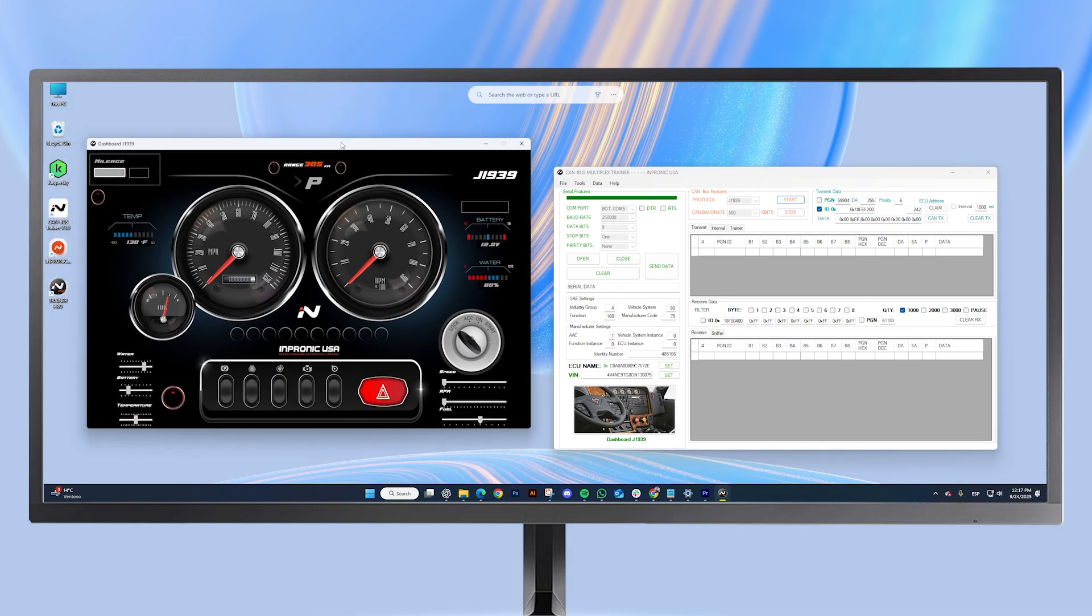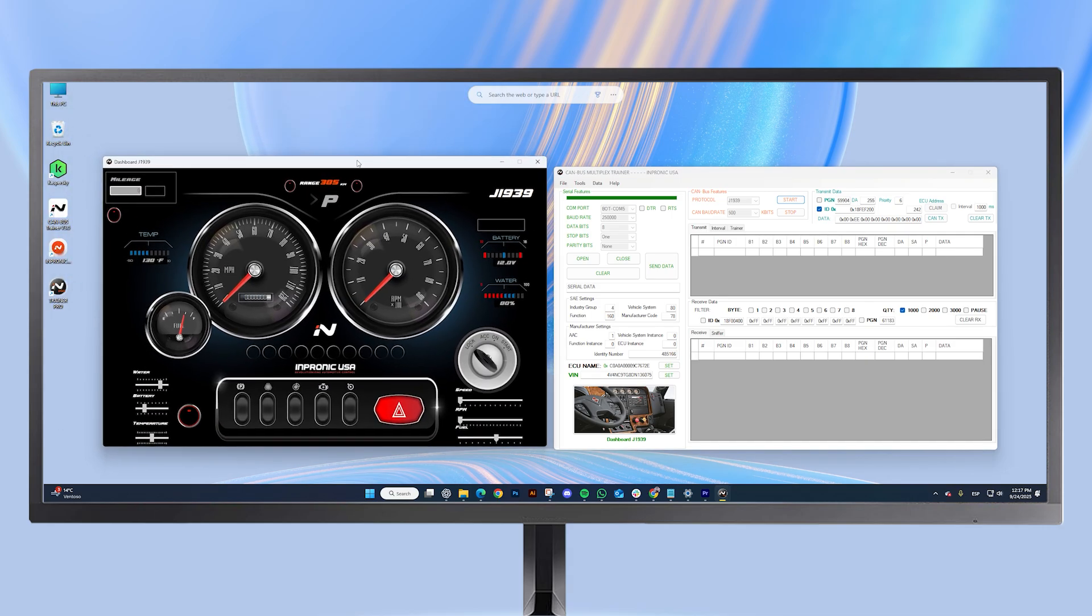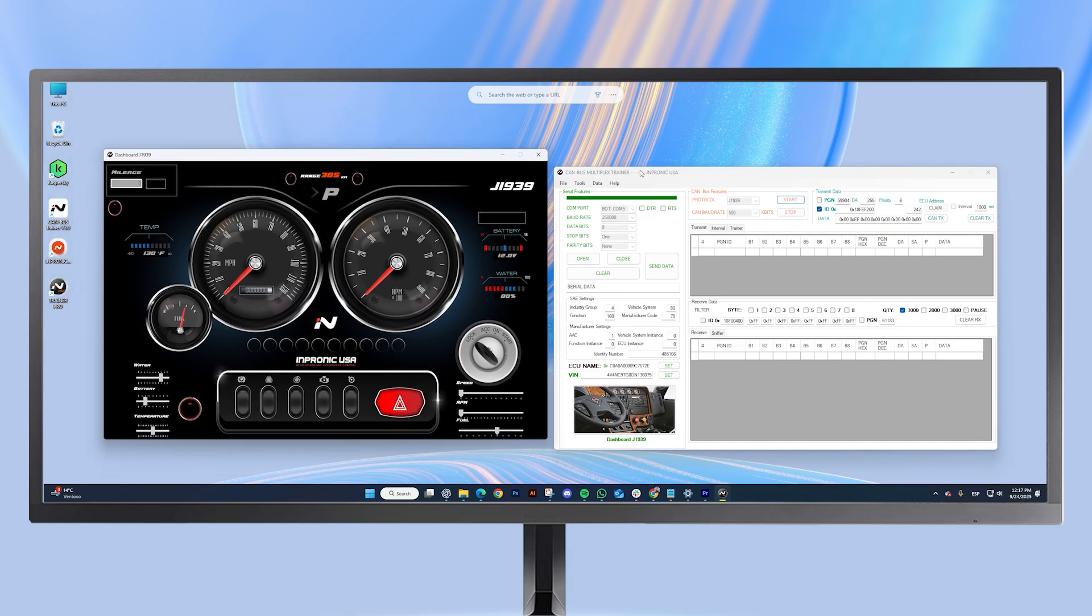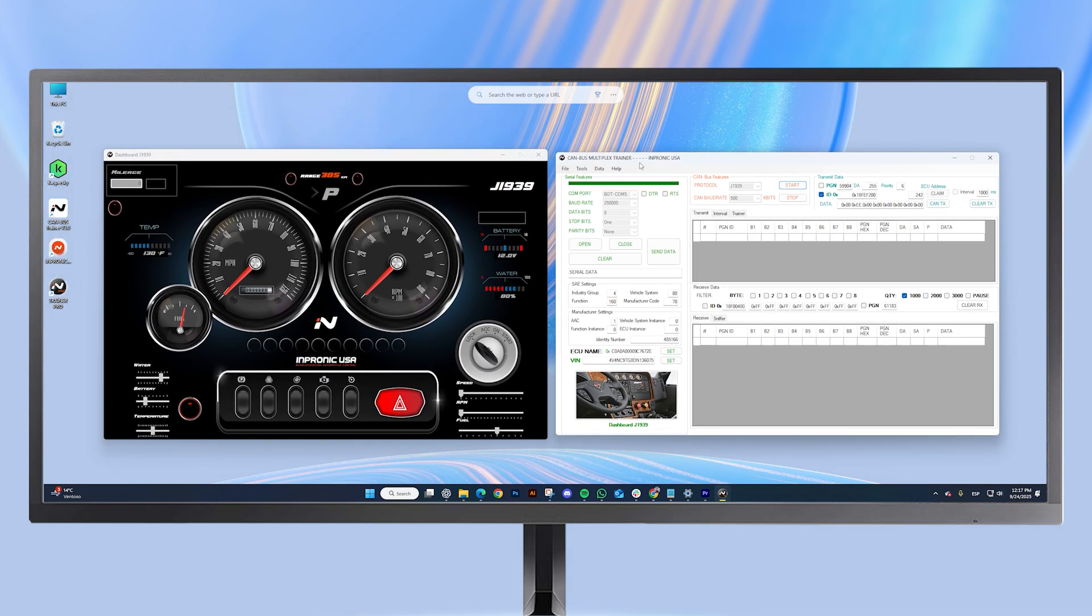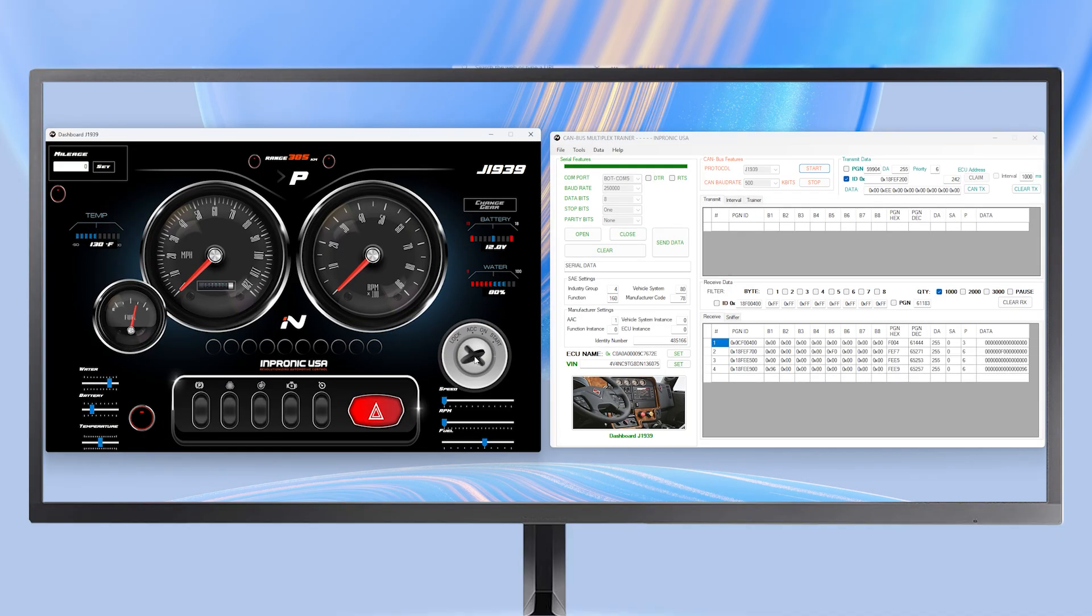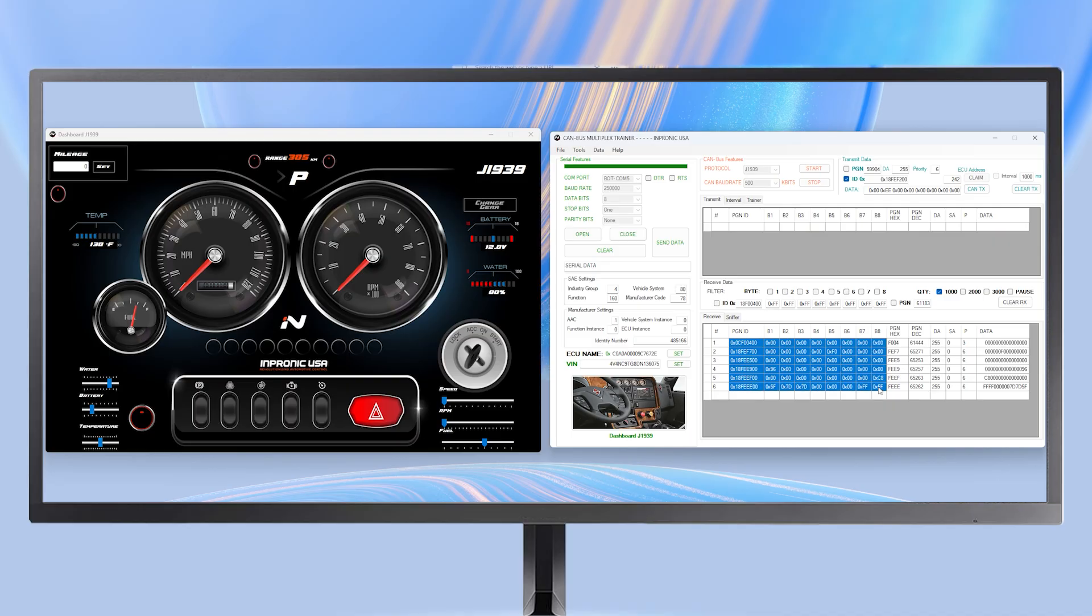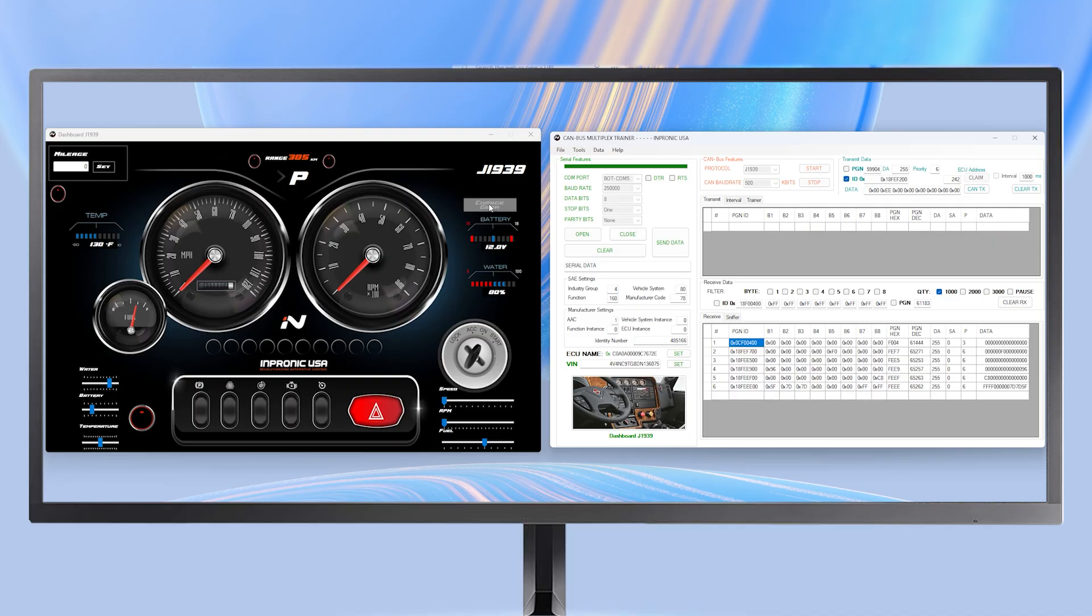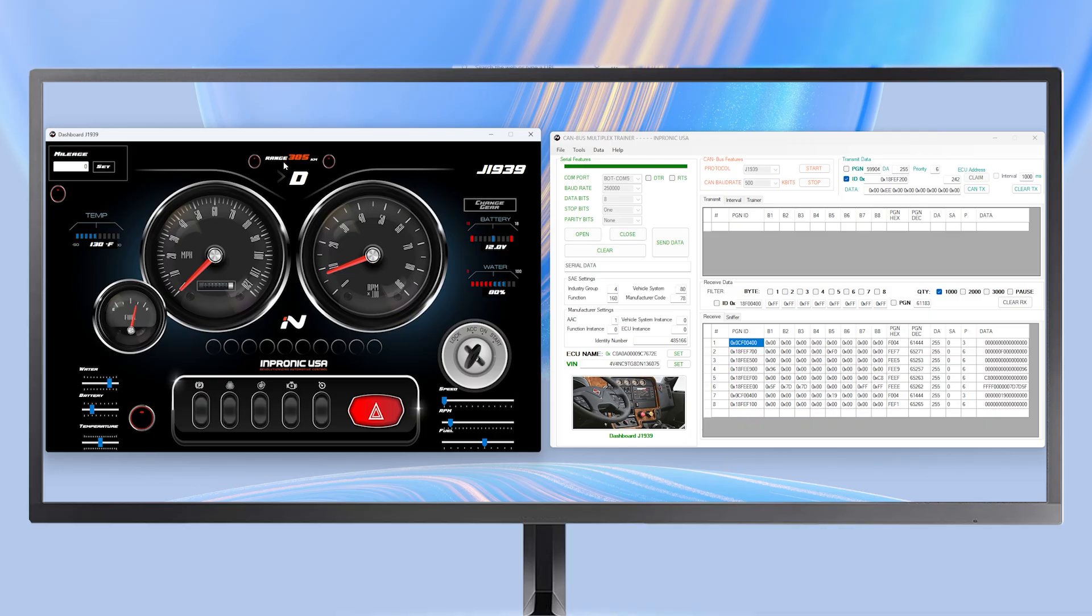The possibilities are endless, but I will show you a few functions. Let's use the key to start the vehicle. And as we can see, it's already giving us data automatically. We can shift gears to get different data, though in this case, we will leave it in direct.